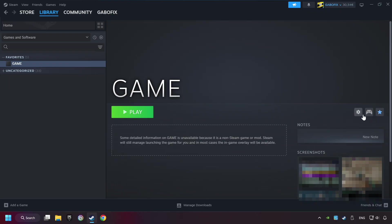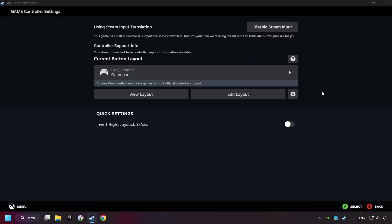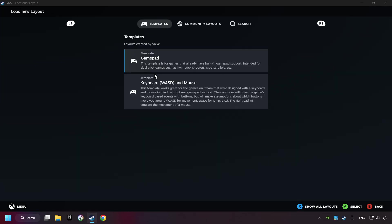Click on the controller icon. Enable Steam input if it's not already enabled. Click on the gamepad. Here you have to click on Gamepad.